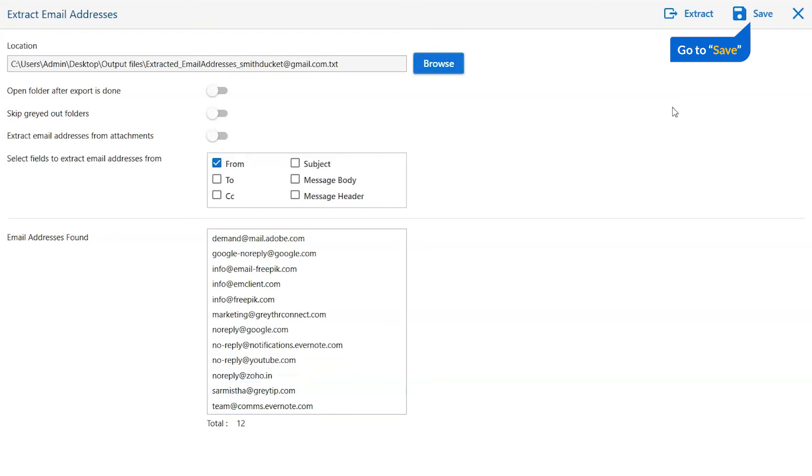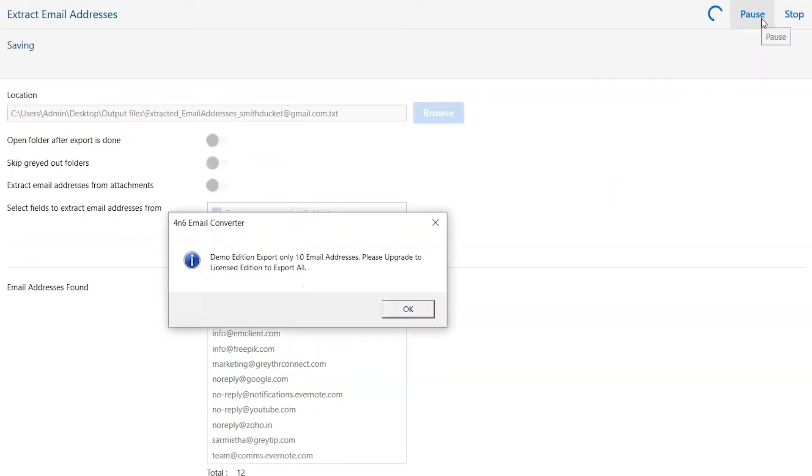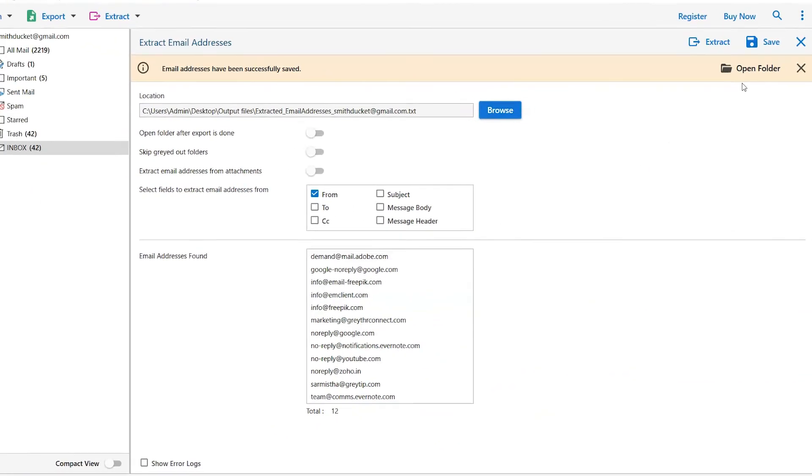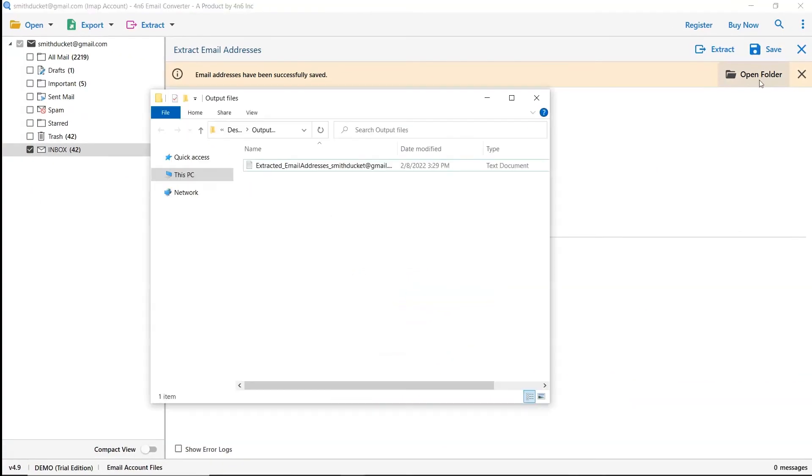Finally, go to the save button and save the extracted email addresses. Once the task gets completed, you get a successful message. Click on the OK button and go to open folder. Now, you will see the resultant folder. Click on it and get extracted email addresses.